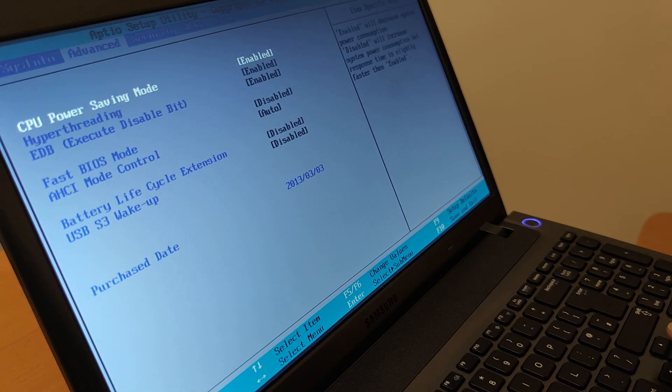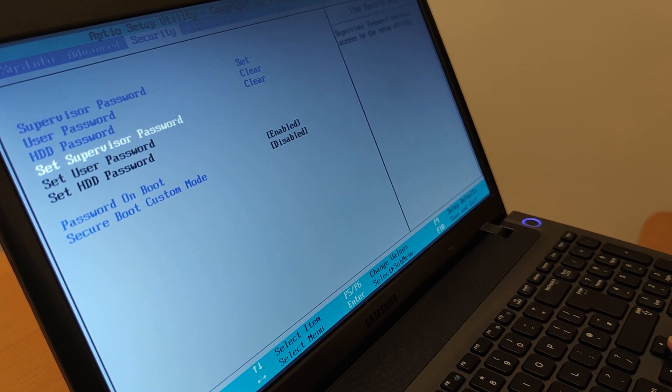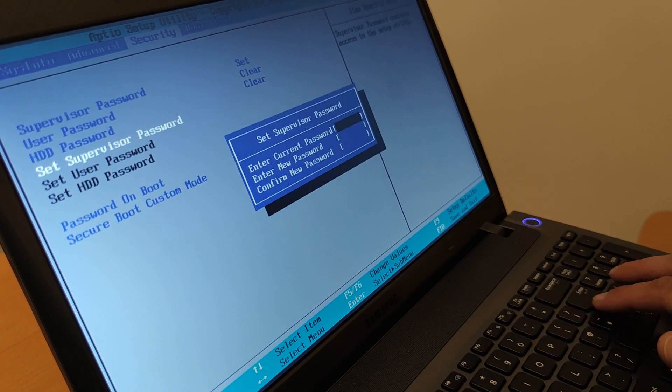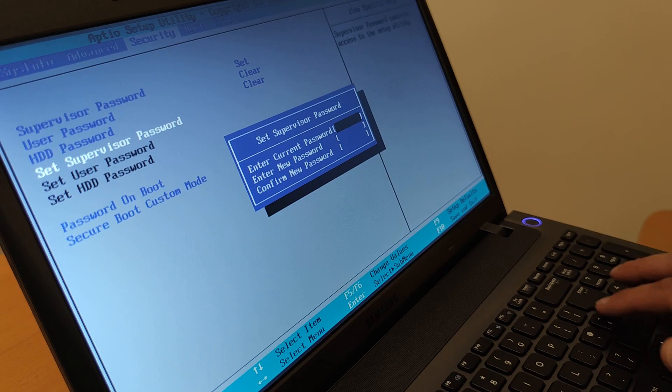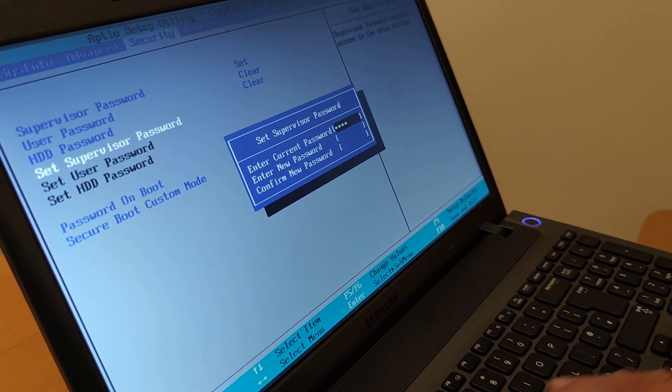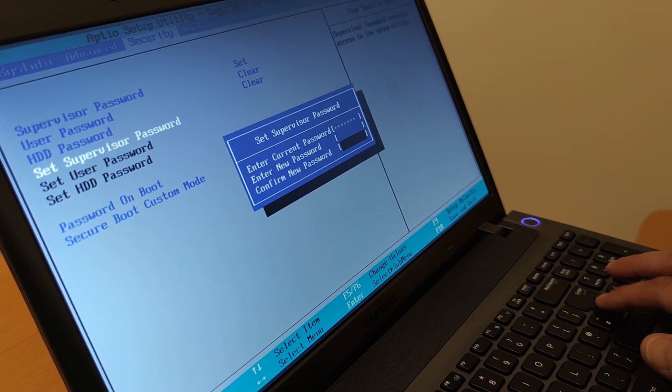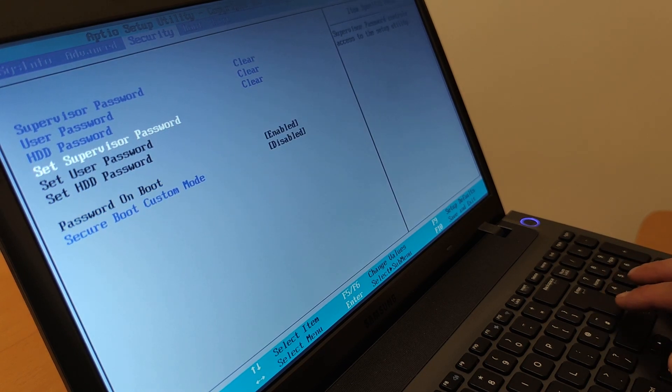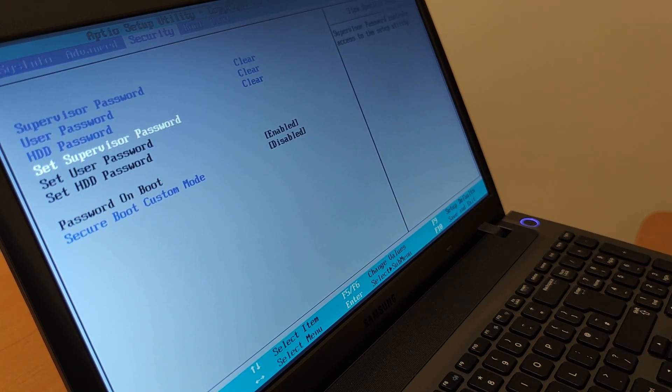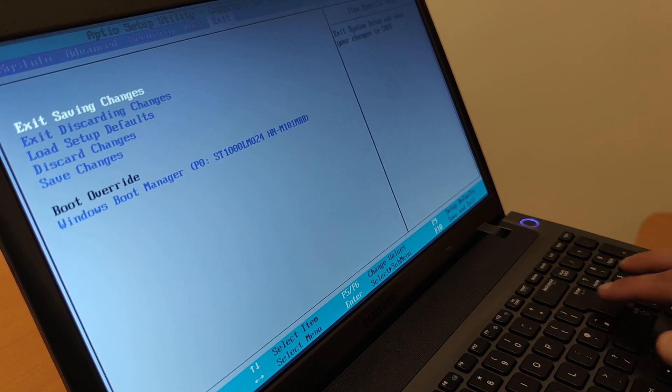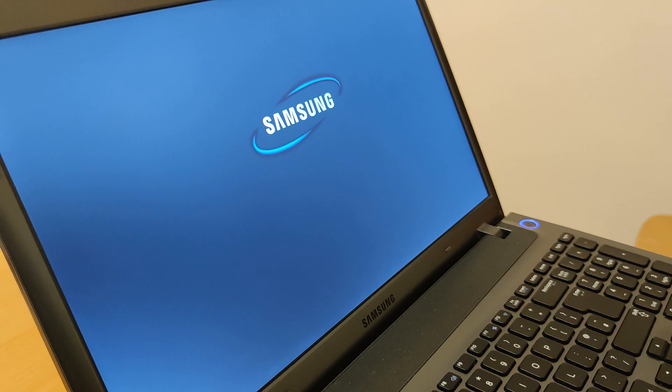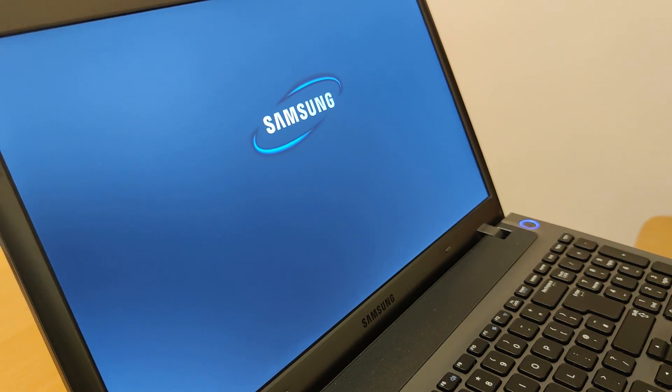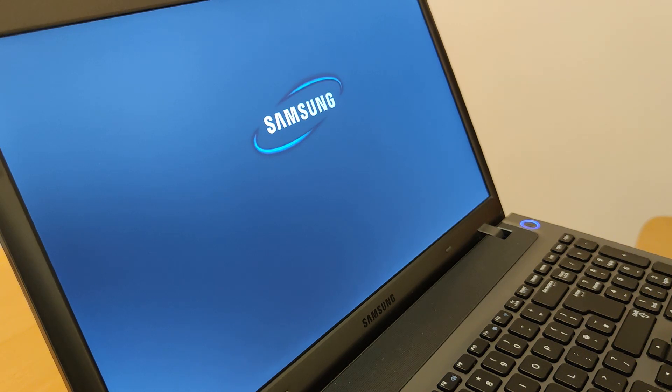Now go to the security tab and press set supervisor password. Type in your password again here, in my case it was biosbug, and two other fields just press enter. And that's pretty much it. Go to exit and exit saving changes, press yes, and there we go. Your BIOS password was removed and you should be in Windows now.